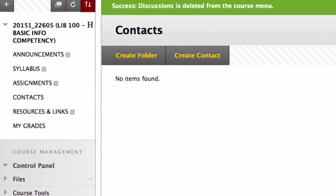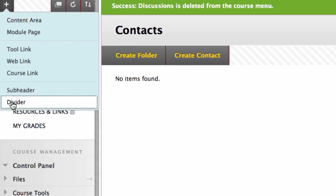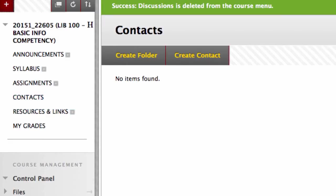You can also create dividers and subheaders under the plus sign. These can be moved just like the menu items. In this case, I created a divider.